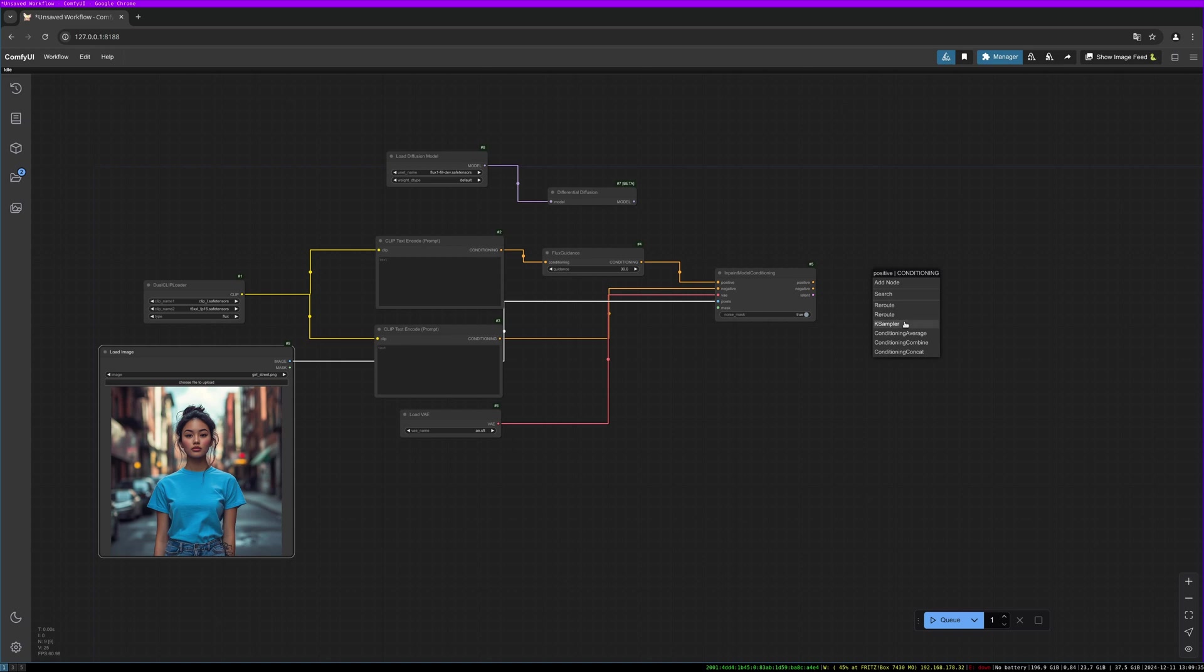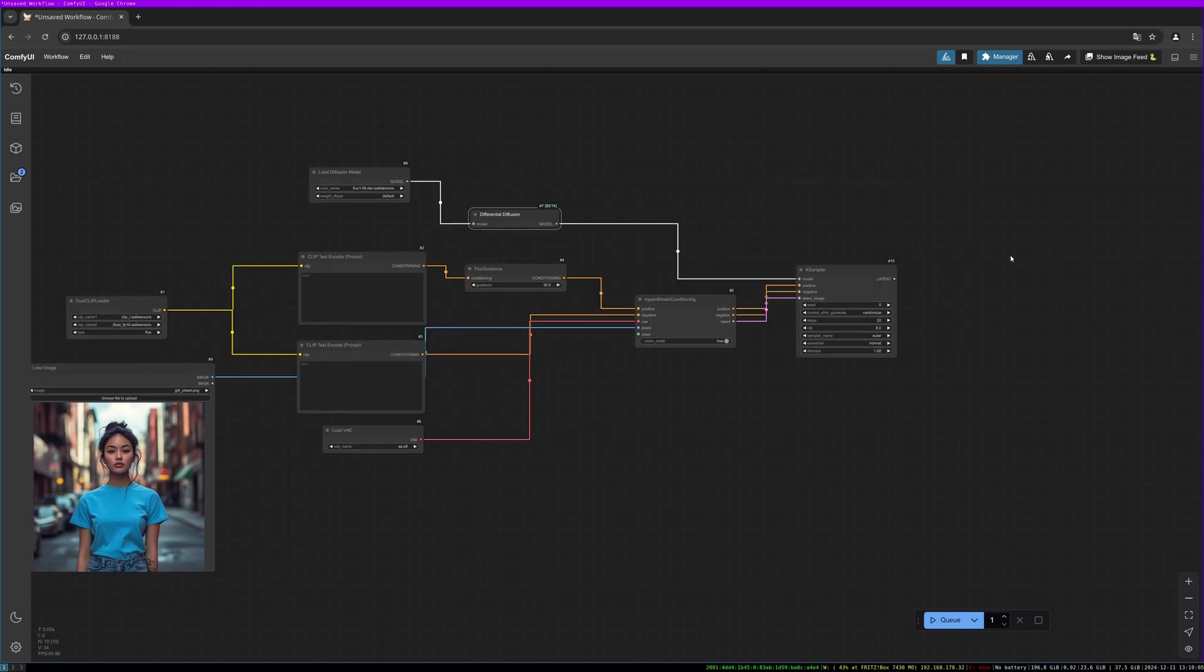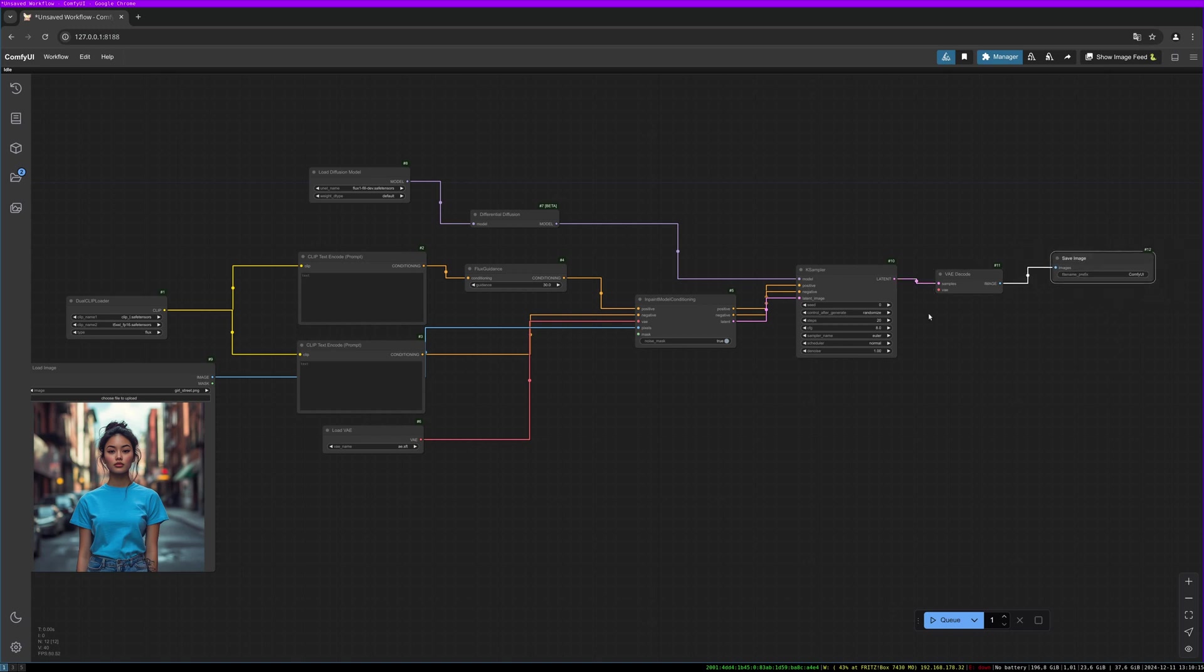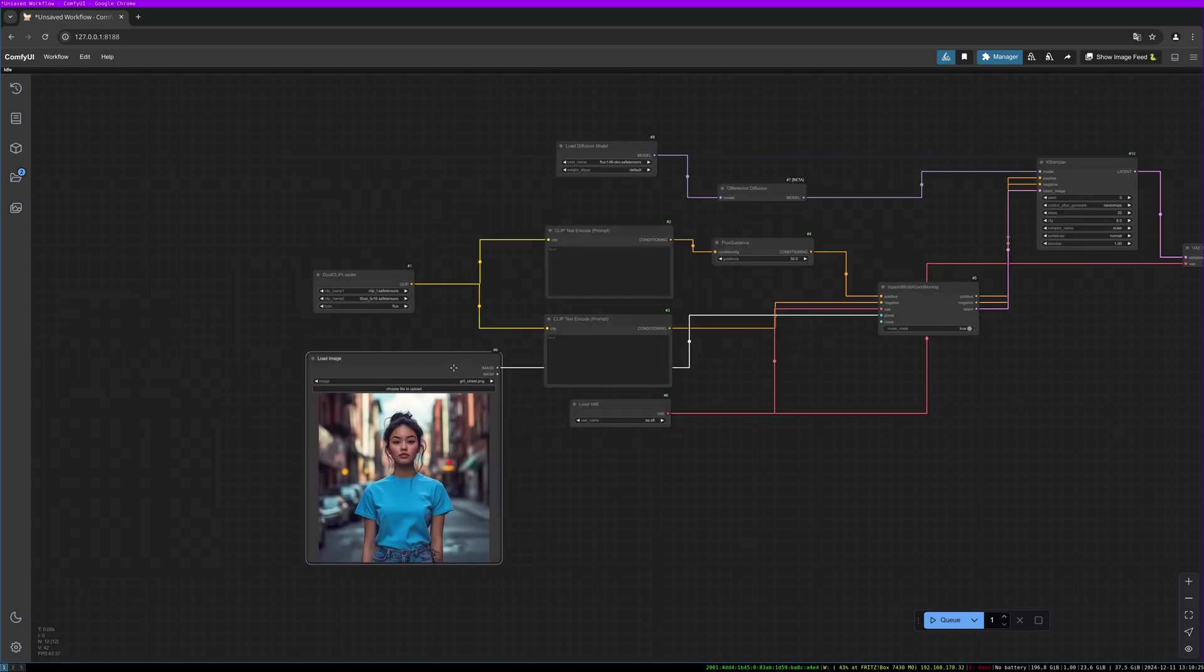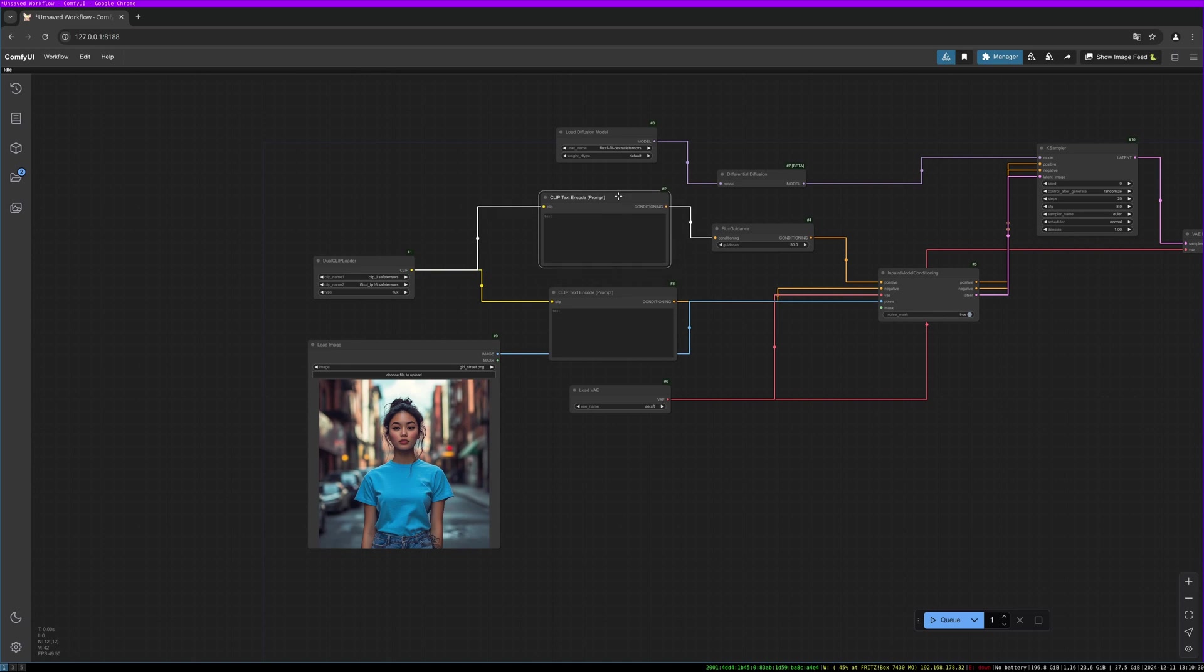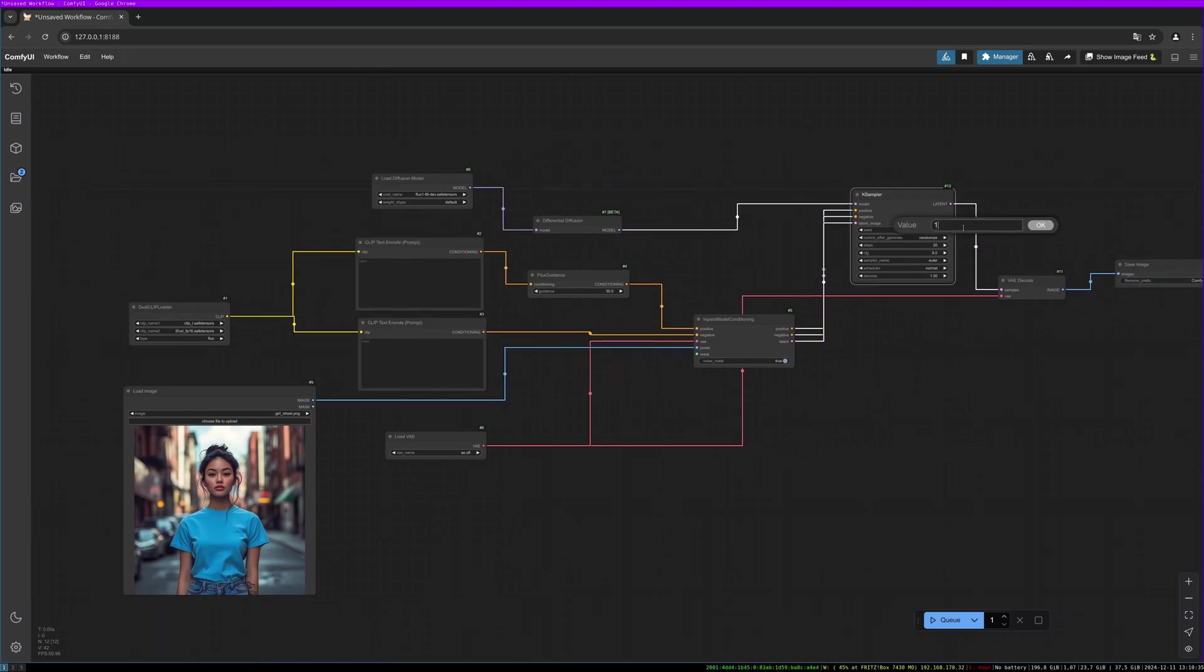Then we need a K sampler. We are using the standard K sampler here. Connect the negative and connect the latent image, and now we can connect the differential diffusion. And now we need to decode our VAE and output our image with the save image node. Don't forget to connect the VAE port to your model. And then we have the main functionality for our inpainting for flux. You should use a CFG of one because one means the negative prompt gets ignored.